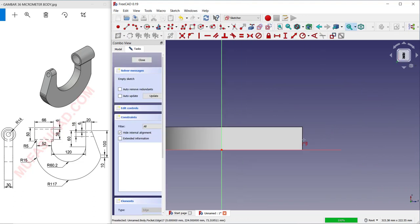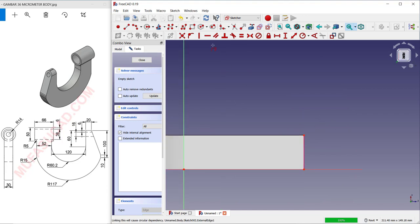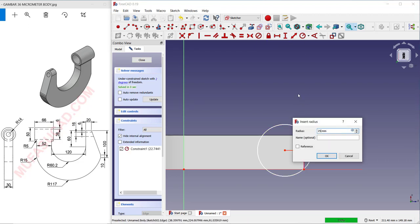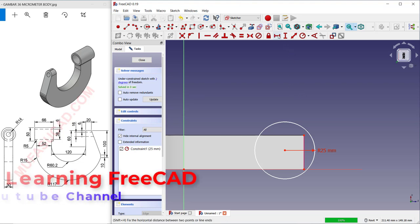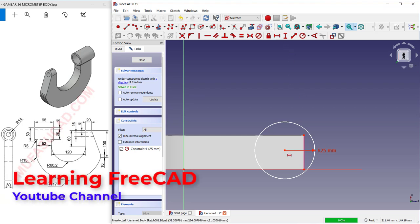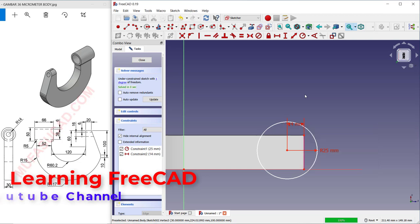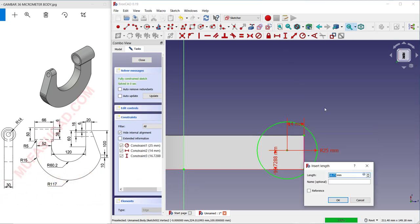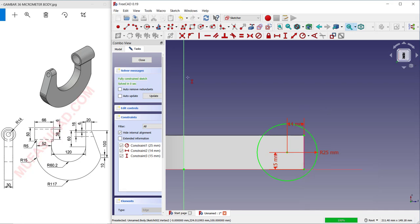Use a reference edge at this edge, then draw a circle here. Set the radius to 25.5. For the horizontal distance, set 14, and in vertical set to 15. Click Close.